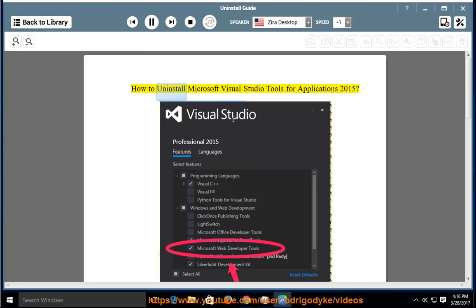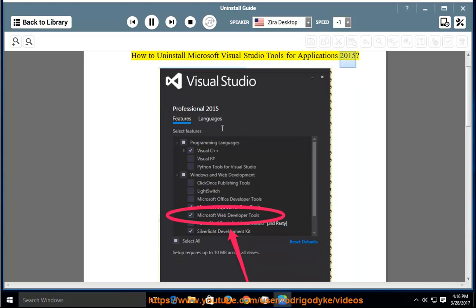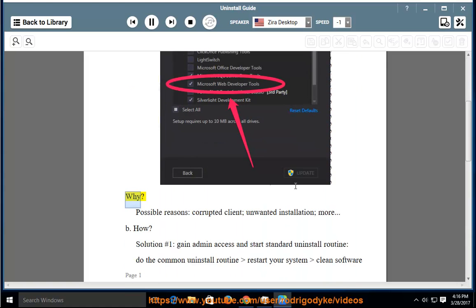How to Uninstall Microsoft Visual Studio Tools for Applications 2015. Why? Possible Reasons.